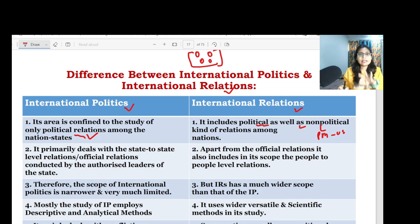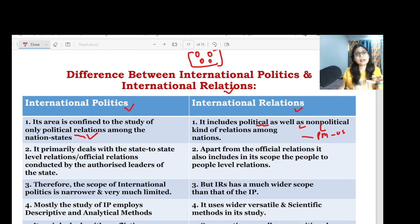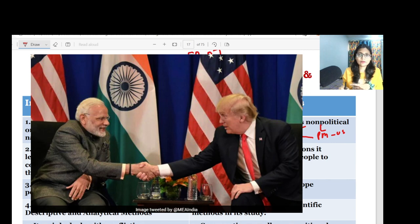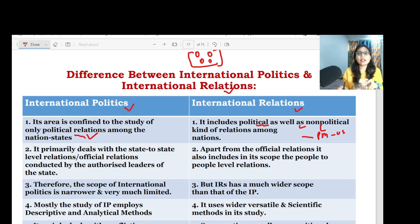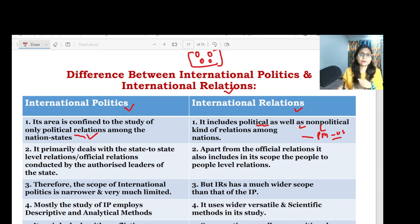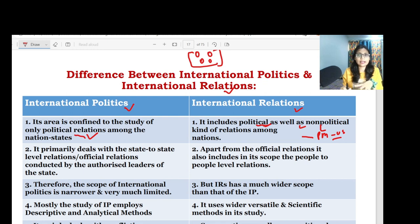The Indian PM represents the Indian state and is a political figure, so interacting with the US President is a formal, political domain interaction. But when the Indian PM also interacts with the Indian community in the US, that is a non-political area. In international relations, there are both political and non-political areas of interaction.